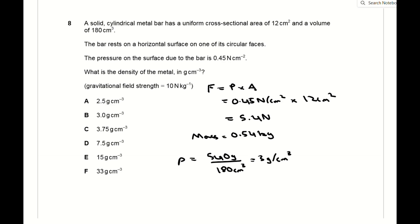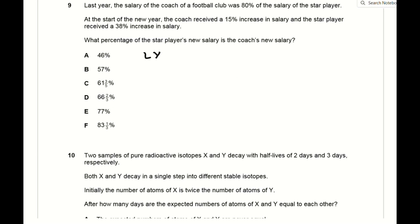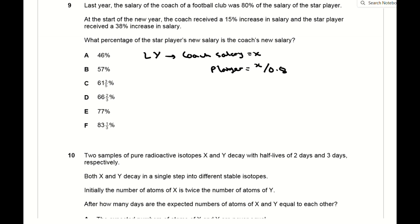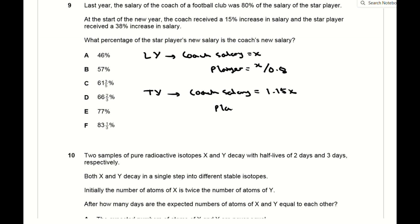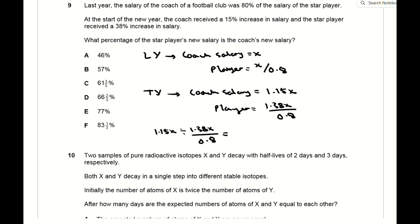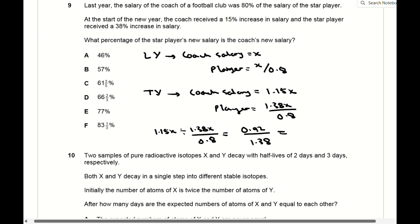For question 9, define the coach's salary last year as x. The coach's salary was 80% of the player's, so the player's salary was x/0.8. This year the coach received a 15% increase to 1.15x, and the player a 38% increase to 1.38x/0.8. Dividing the coach's new salary by the player's new salary gives 0.92/1.38 = ⅔, so the answer is D.